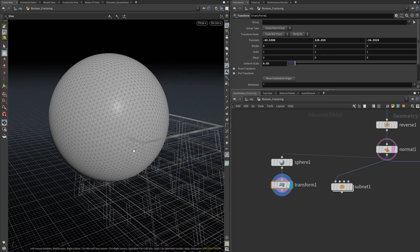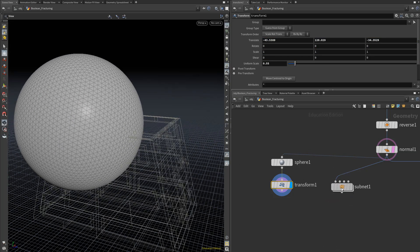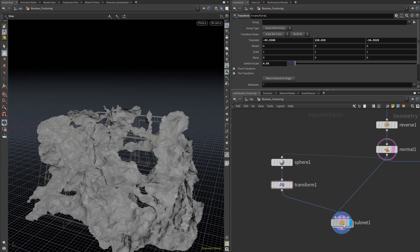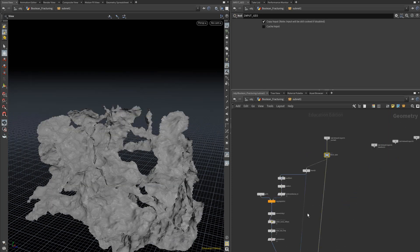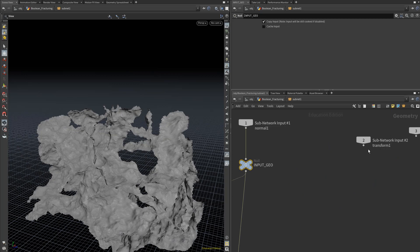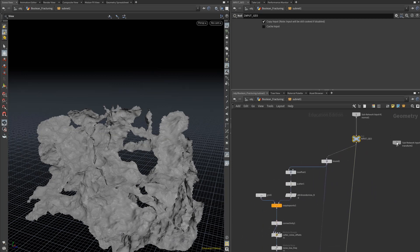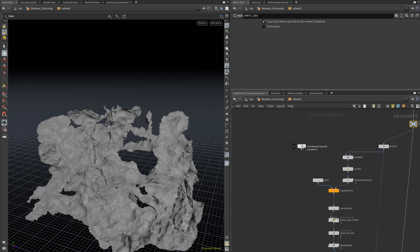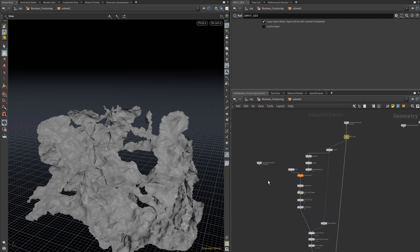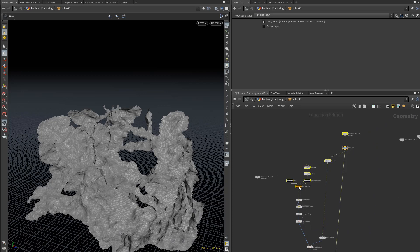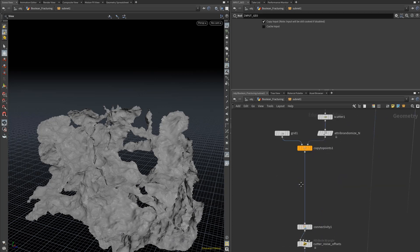That looks good. We'll wire this into the second input of our subnet and dive inside here. We can grab this SubNetwork Input 2 and bring it over to the other side of the network to keep things clean. Let's grab everything down to that Copy to Points and raise that up a little bit.